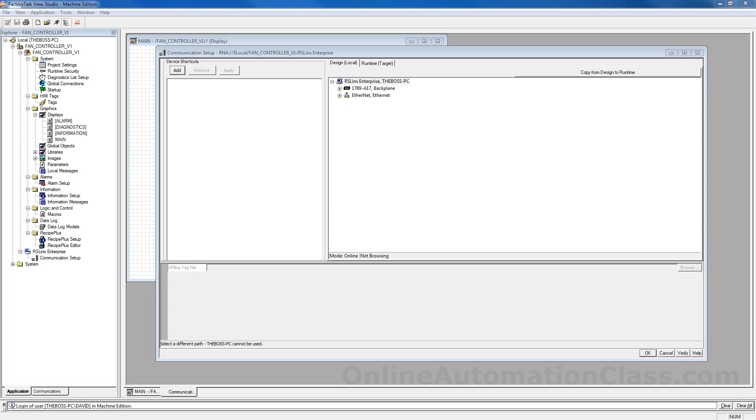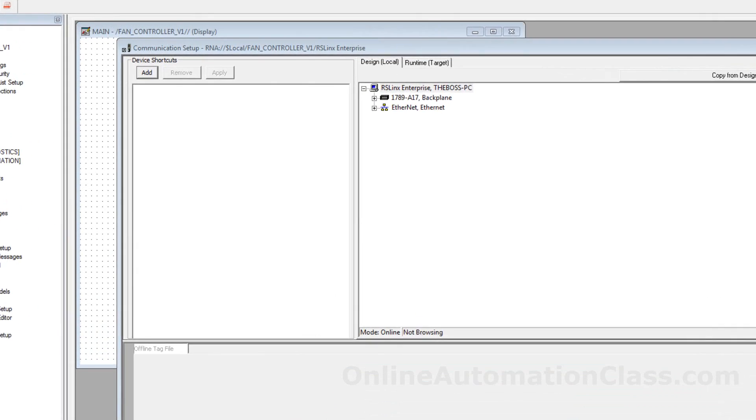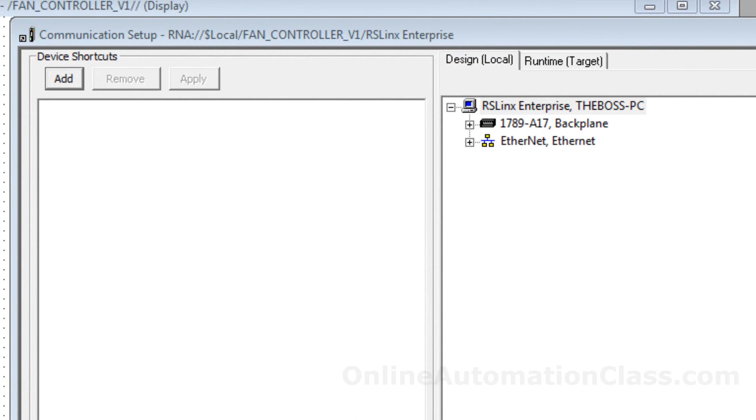Before configuring the application's communication, be sure that the data source has a communication link to the PC running FactoryTalk View Studio. In this example, a MicroLogix 1100 PLC is connected to the PC by an Ethernet communication link. As a result, the MicroLogix 1100 can be seen when the Ethernet driver is expanded.